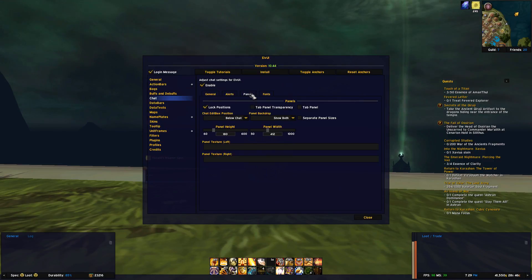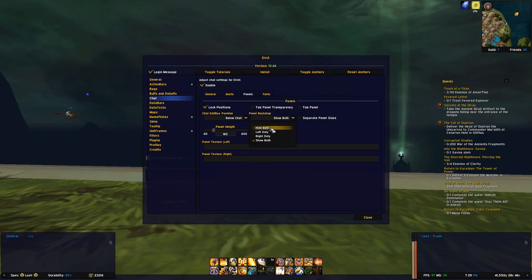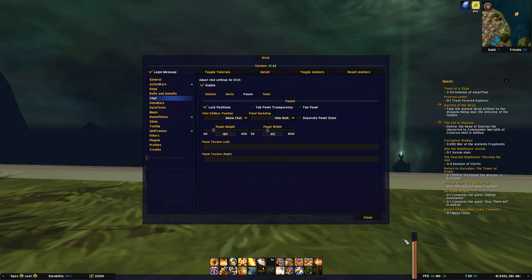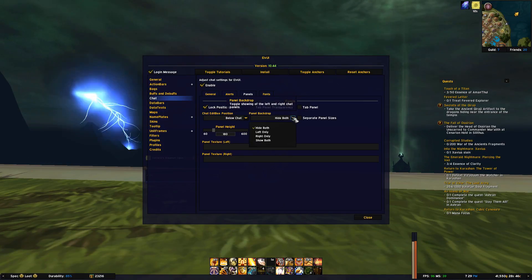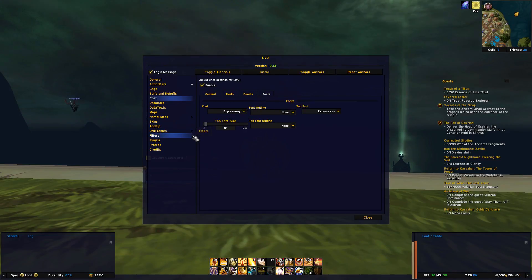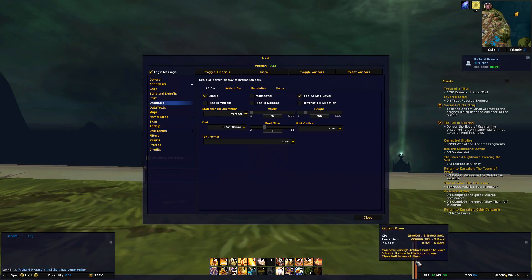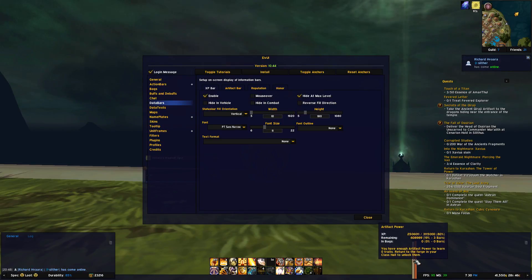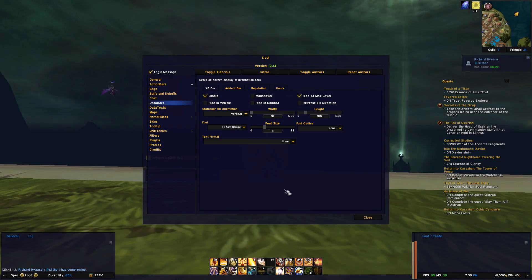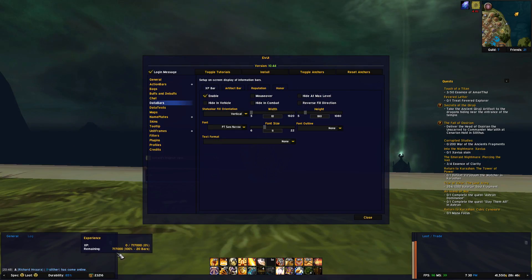Under panels you can choose to remove the panel backdrop for that minimalistic look if you're into that, and of course you can change fonts and all that as well. Next we have data bars, which are the bars you can see here for artifact power and honor, and you also have your experience bar on the left side if we untick the hide at max level option.